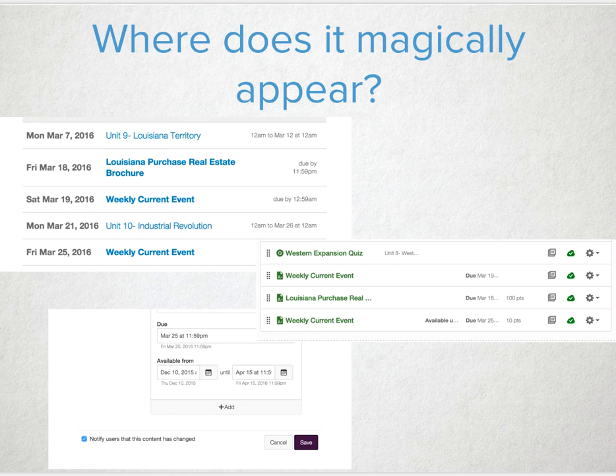So where does this all magically appear? The great thing about items placed on the calendar is that it's all dynamic. If you create it on the calendar in a course, it will appear in the assignments section of the course, on the generated syllabus portion of the course, and if it has a due date item, it will appear on a student's to-do list. And all you had to do was click one place and start typing.